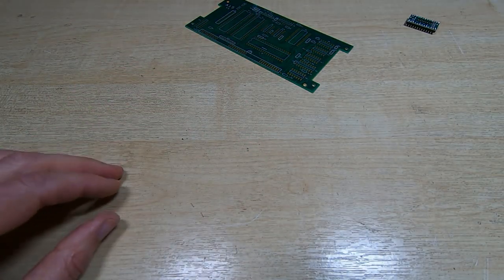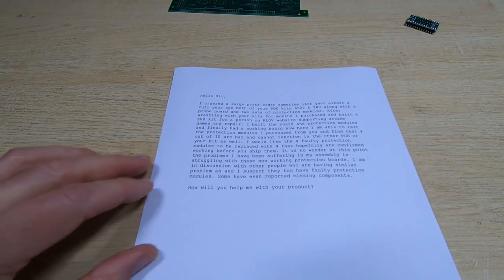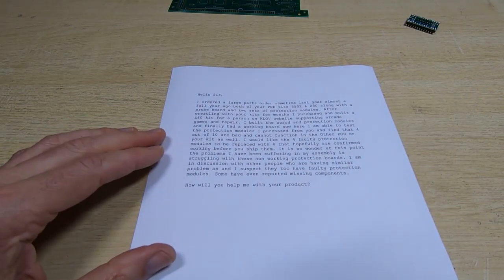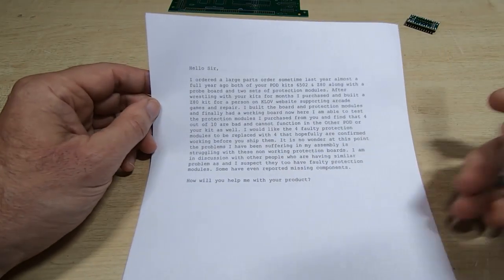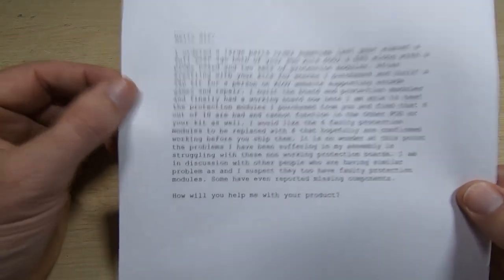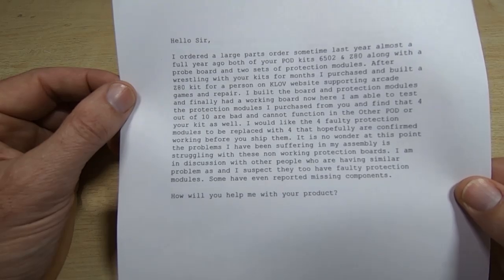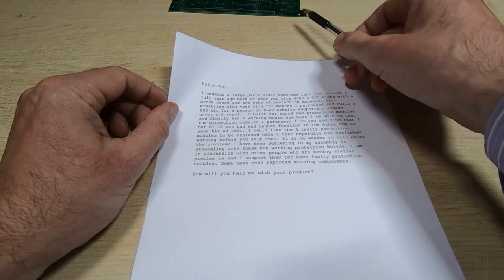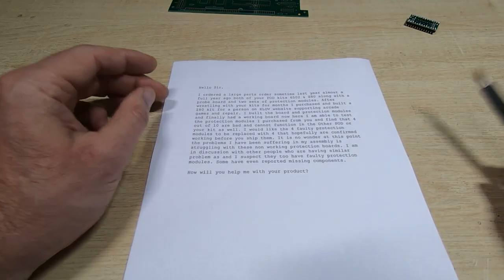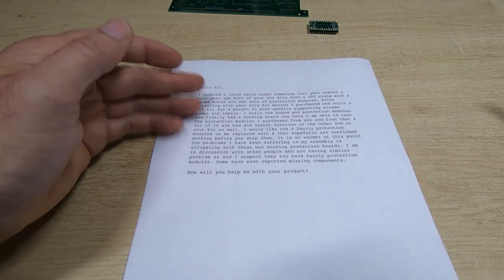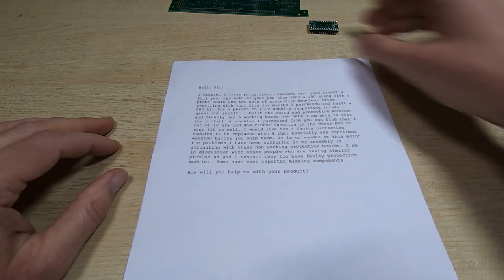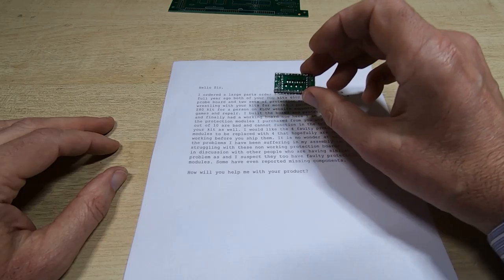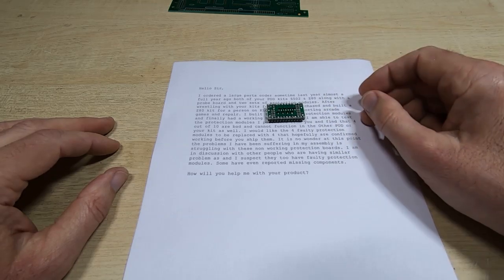I'm not going to tell you the guy's name, but this started with an email. You can freeze the video and read it in your own time. He bought a set of Z80s and 6502 boards along with protection modules. He's not providing specific fault reports but saying four out of ten protection modules didn't work and had multiple shorted lines.